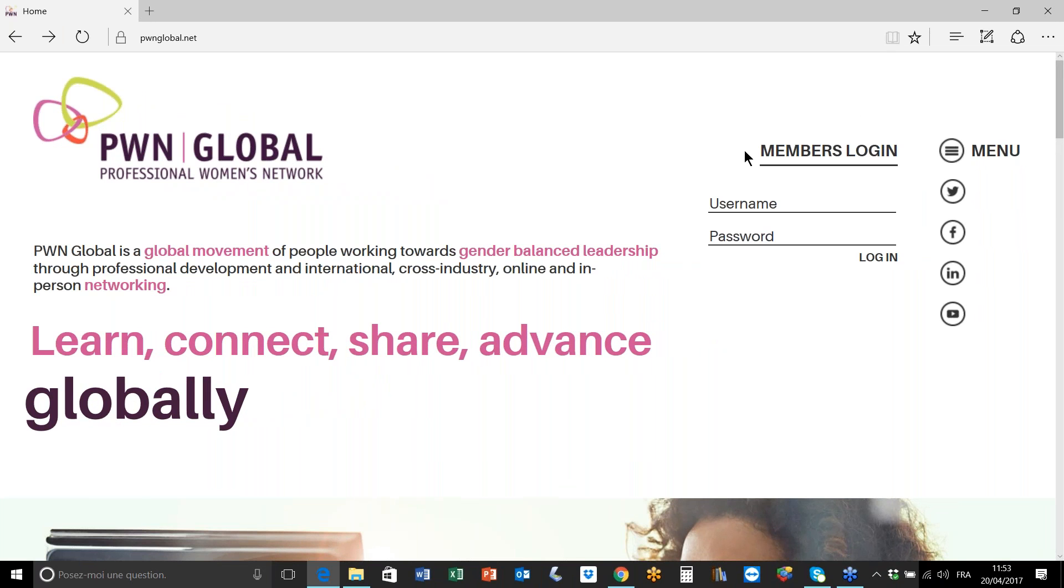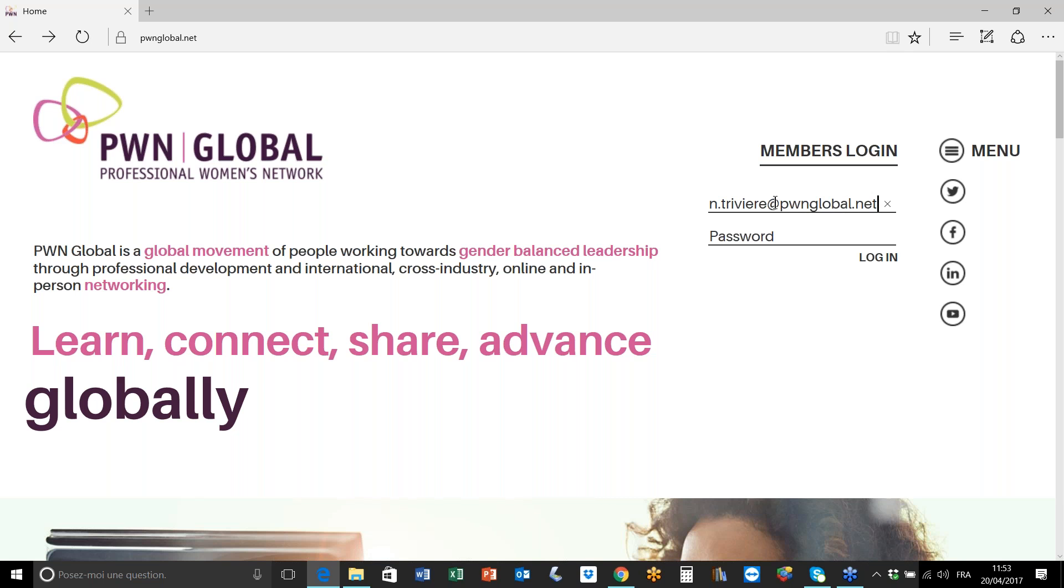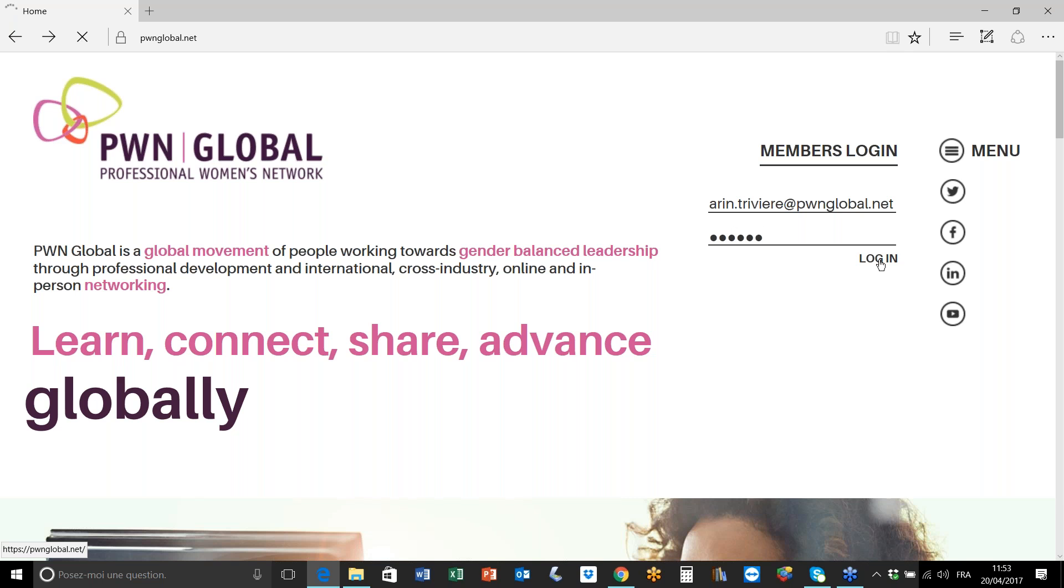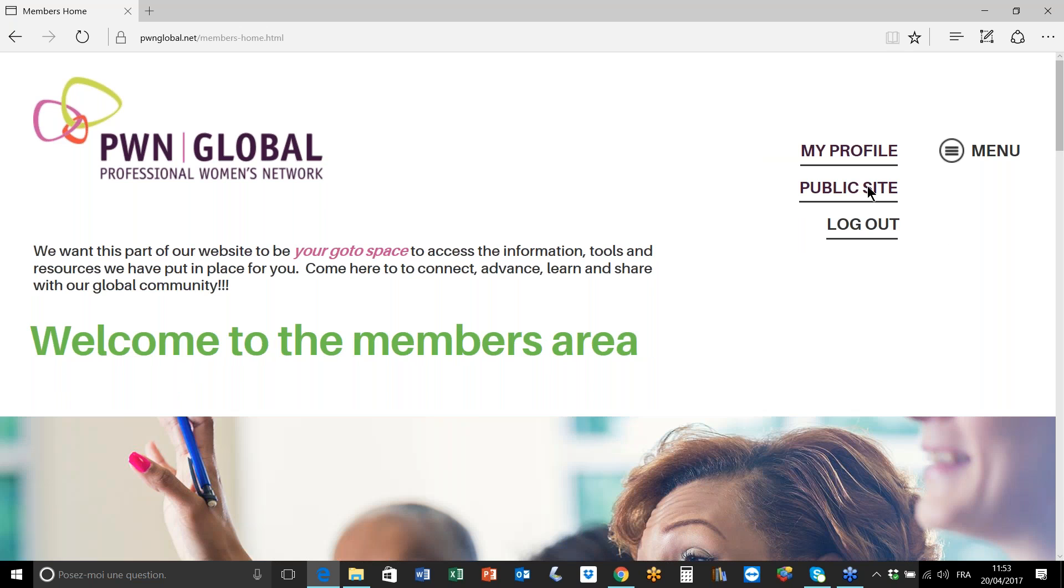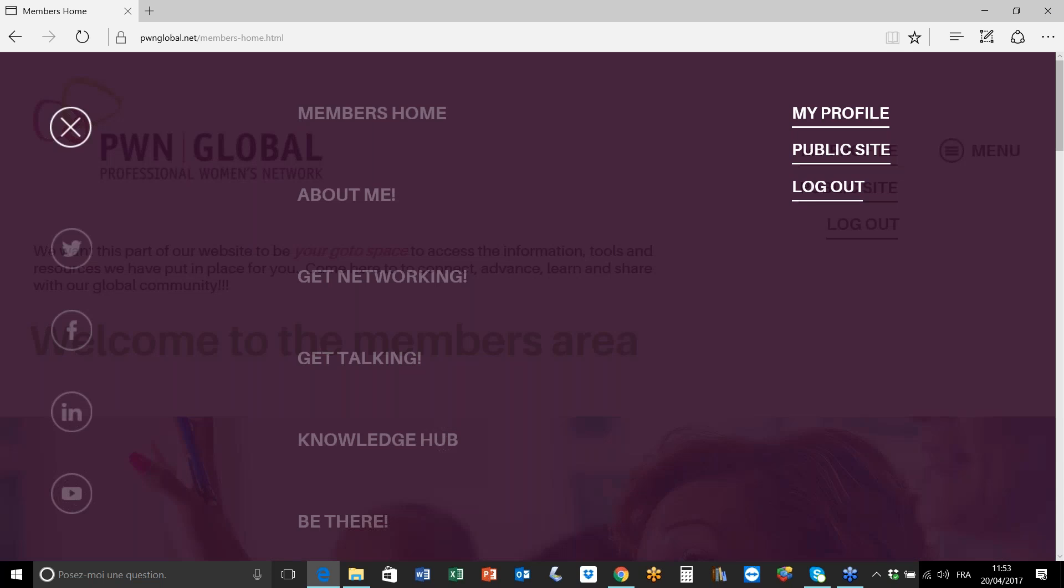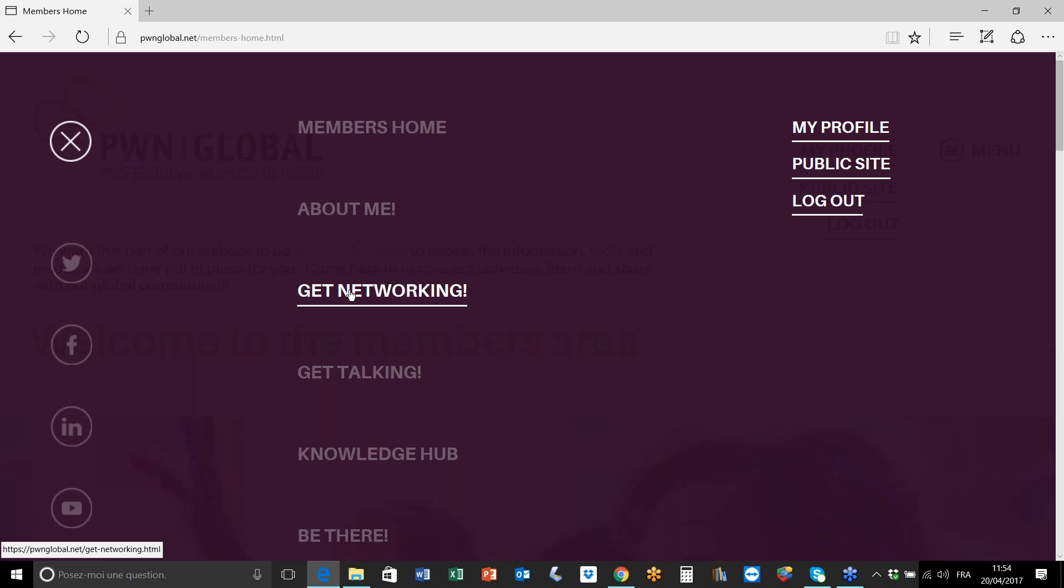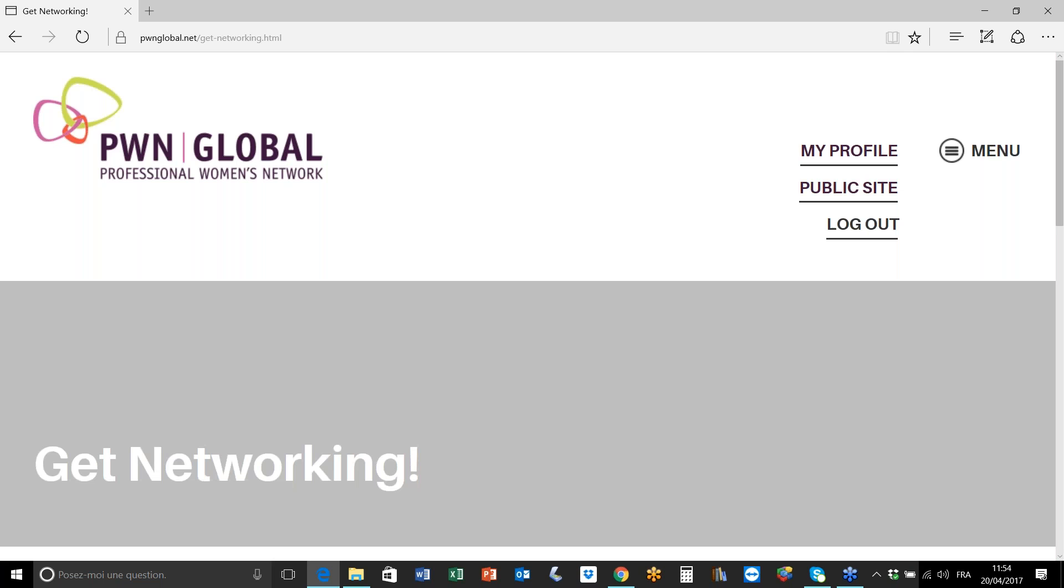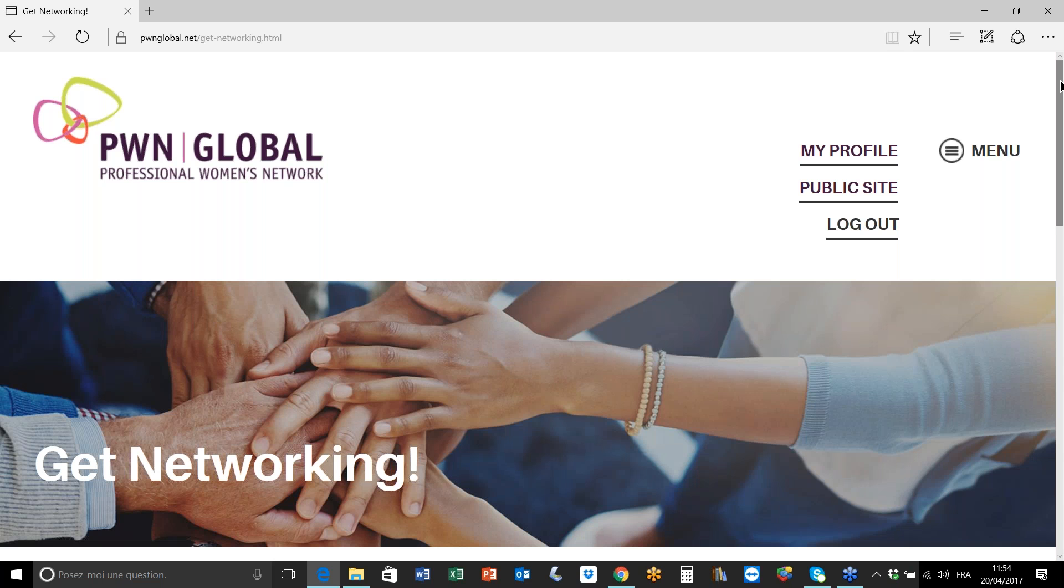So let's dive straight in and we're just going to login to the member platform. In this video I want to show you how to network with other members using the platform, and the first thing we're going to do is go to the menu and bring up the option get networking.